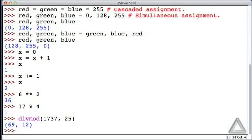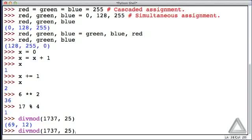We also mentioned that divmod returns a tuple, there are two things in here, and we could use simultaneous assignment to get at those two individual values. As an example of that, let's recall that function.